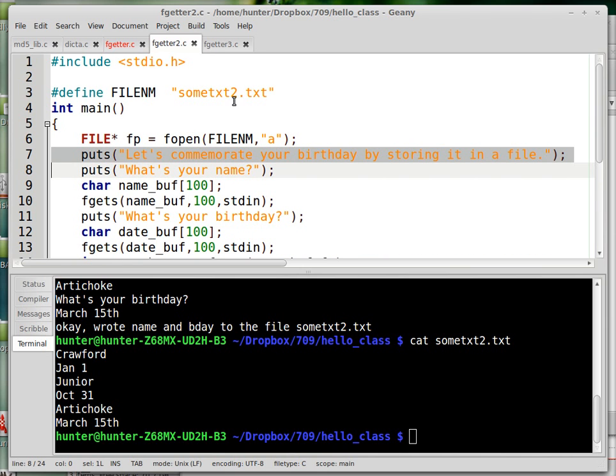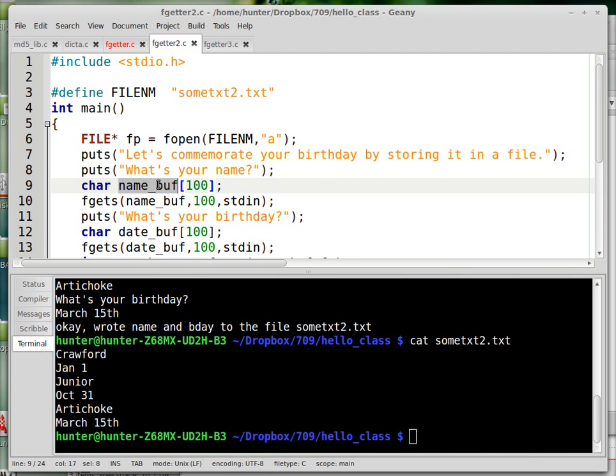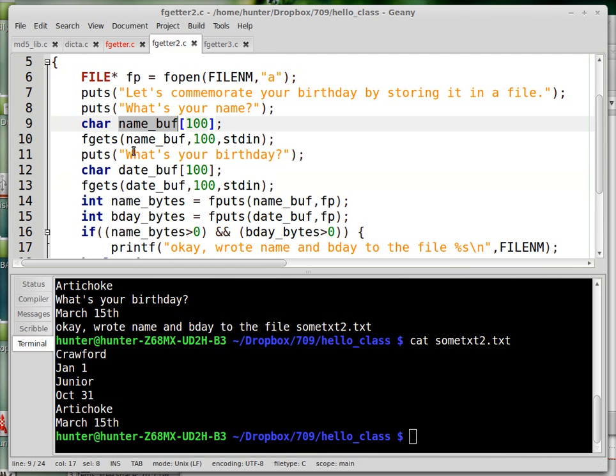And I just defined this. I wrote the file name in just one place so I could easily change it. So this is just the prompt to the user. Now here's something new: fgets.